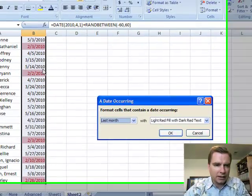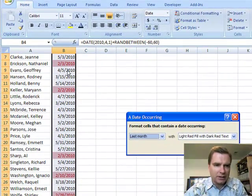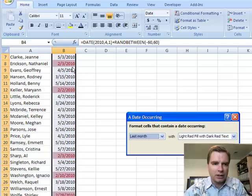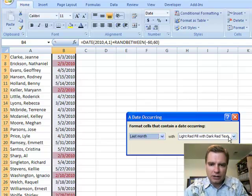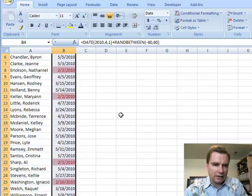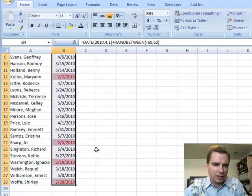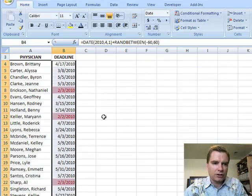You see immediately Excel's going to say, 'Hey, look — there's a February one, another February, another February. These guys are past due. We've got to do something about these physicians.' And let's just leave the formatting the way it is — it's easy for me to see the five physicians that are past due.